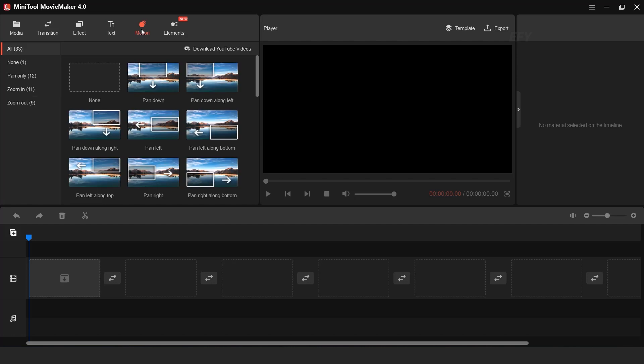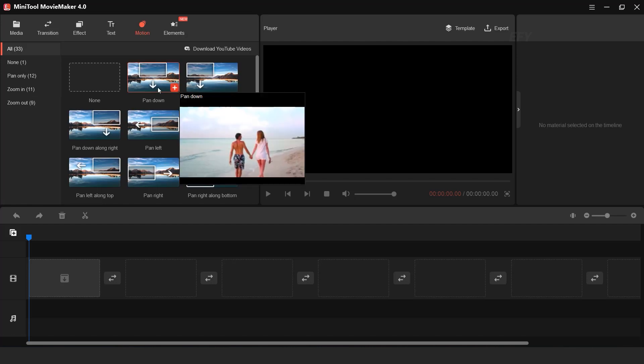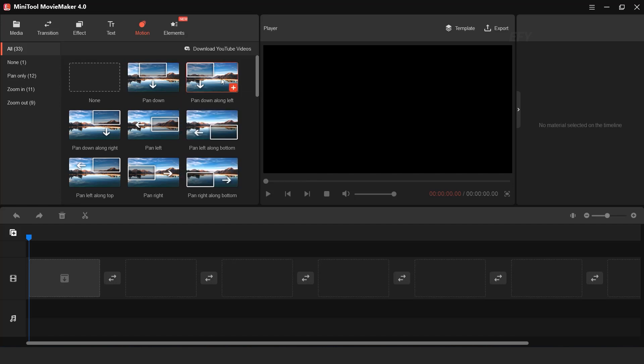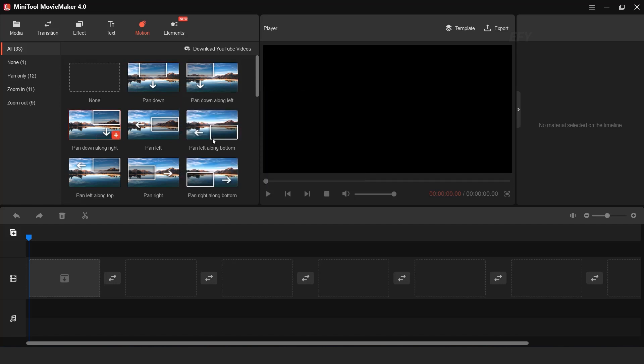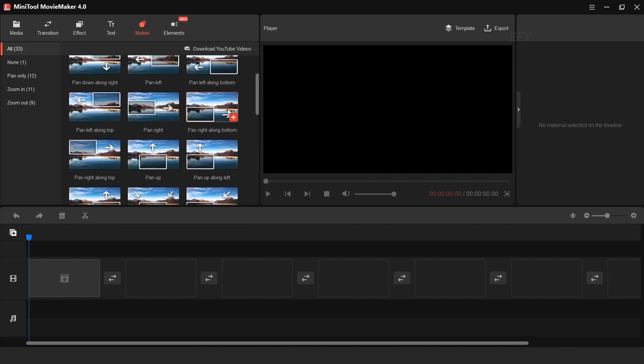Now here you can find the Motion Effects tab. Here you can see pan down, pan left, pan right, and lots of other motion effects.